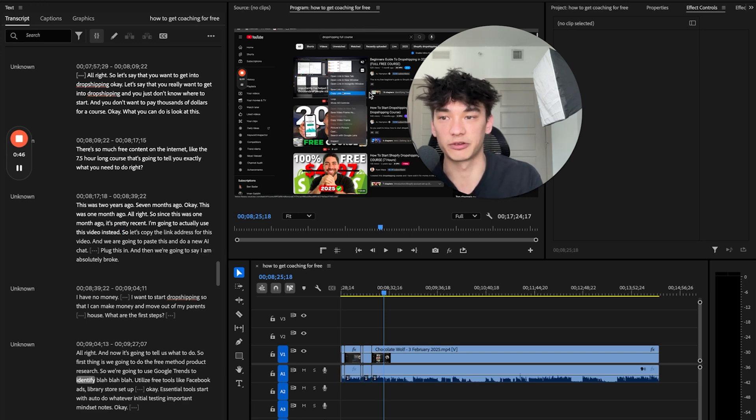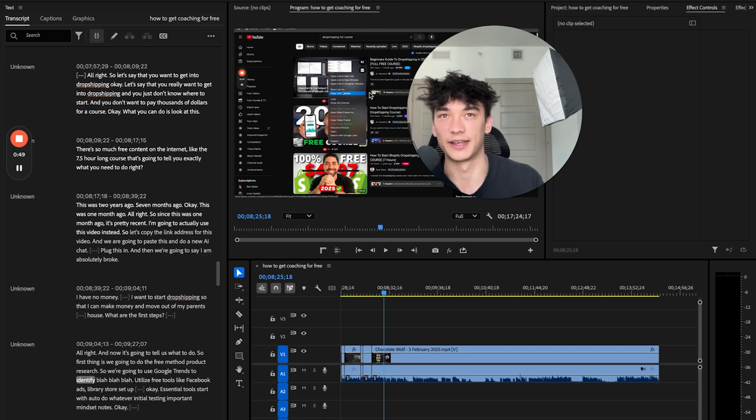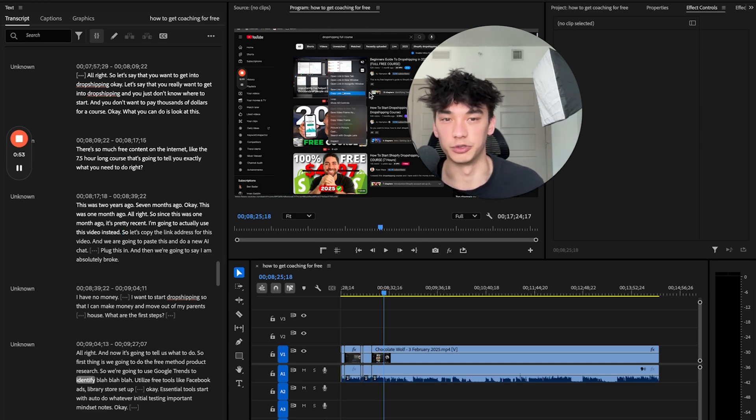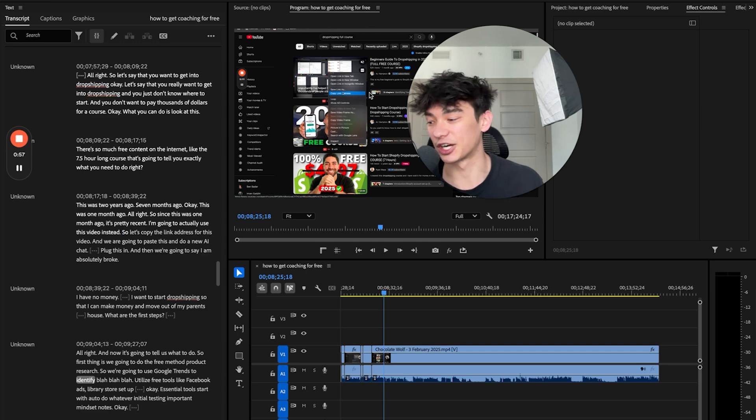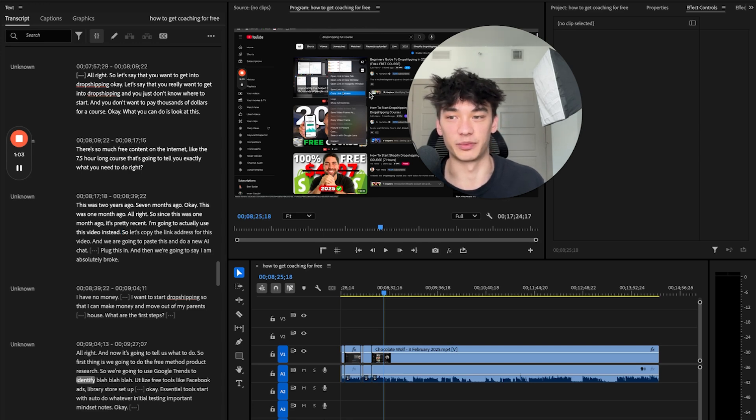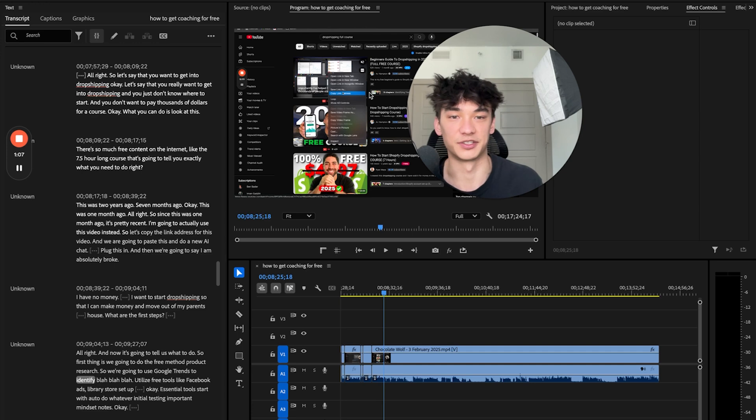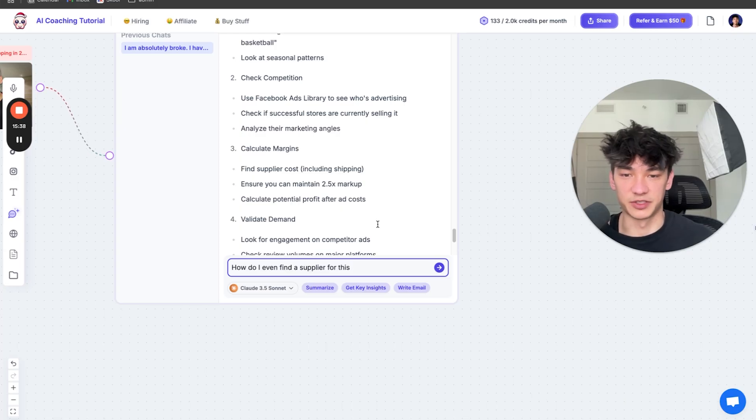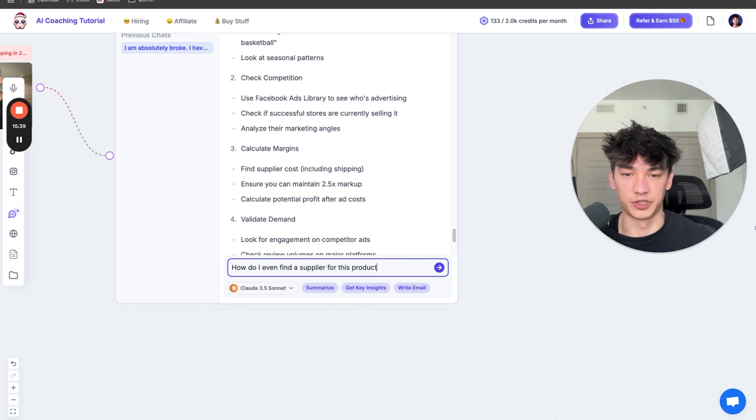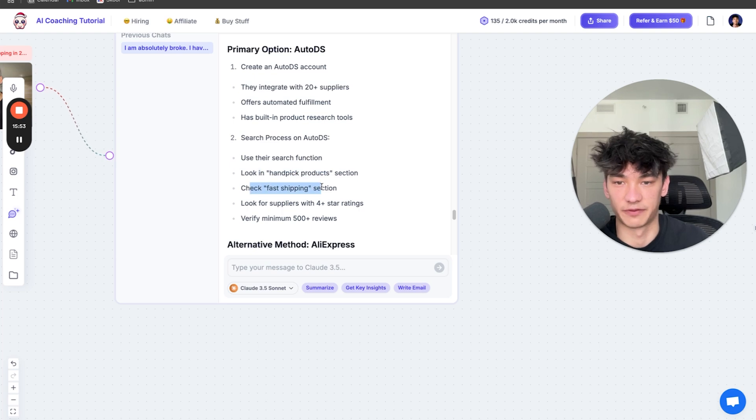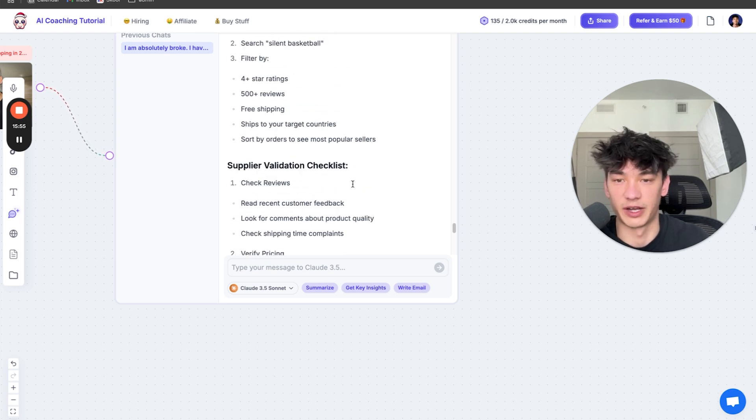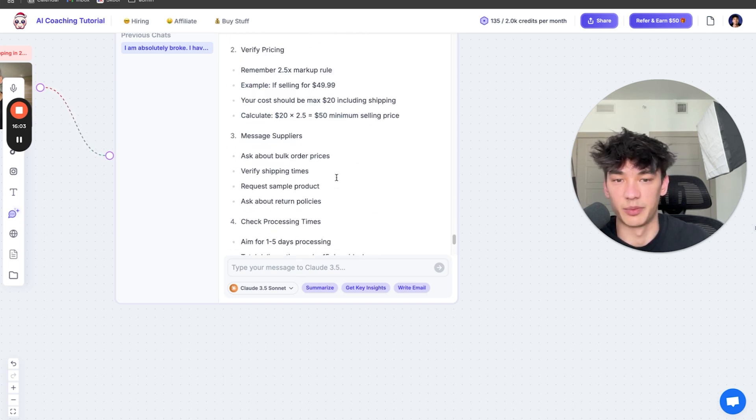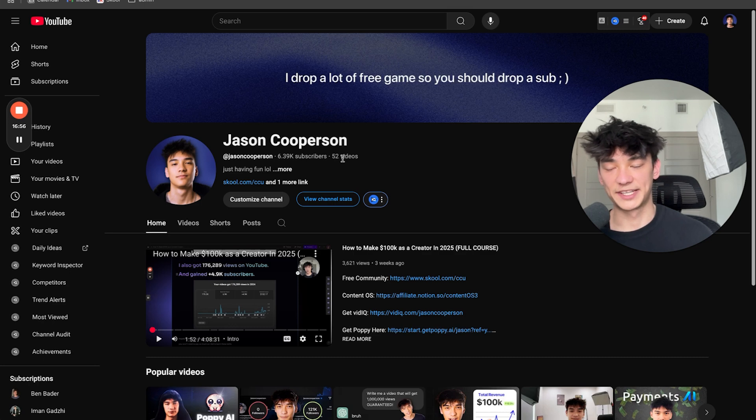This is probably going to give you better advice than someone who you pay $10,000 for coaching for a mentorship program and they have no YouTube content, no proof, no credibility, no authority. I actually know someone who charges 10K for their mentorship and then literally just ghosts them after a month and doesn't even give the right information. How do I even find a supplier for this product? Create an auto DS account. They integrate with 20 plus suppliers, offers automated fulfillment, look in hand-paid products, check fast shipping, look for suppliers with four-star ratings, verify minimum 500 plus reviews. Or we can go on AliExpress, we can search silent basketball, we can filter by these criteria and then boom.